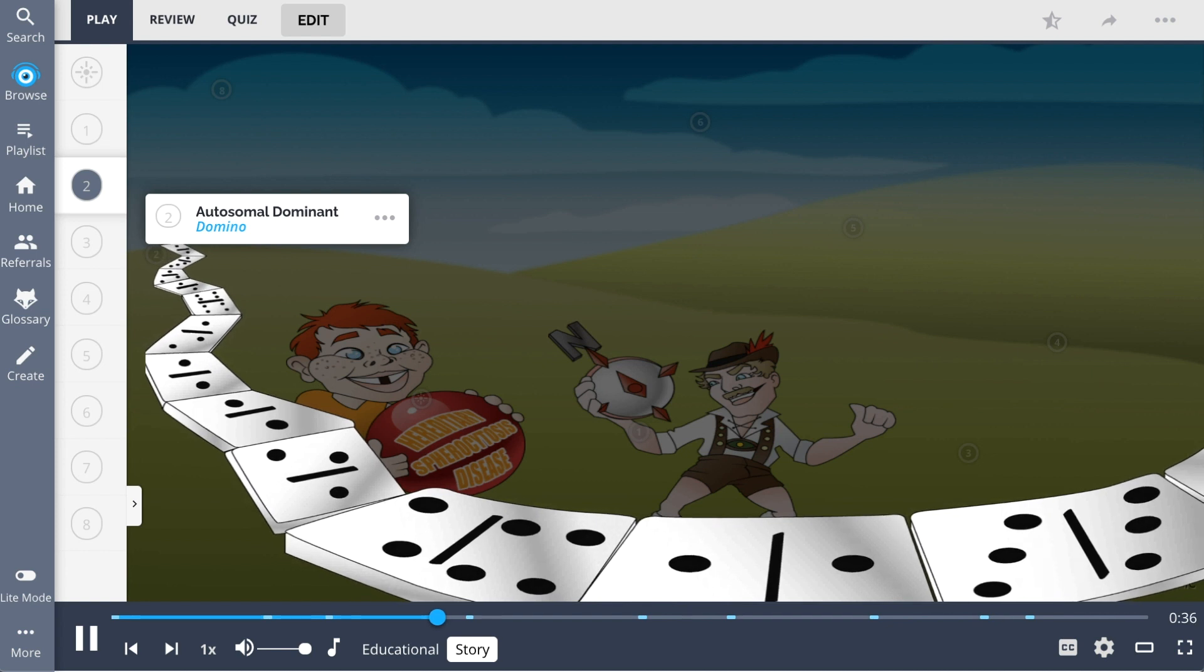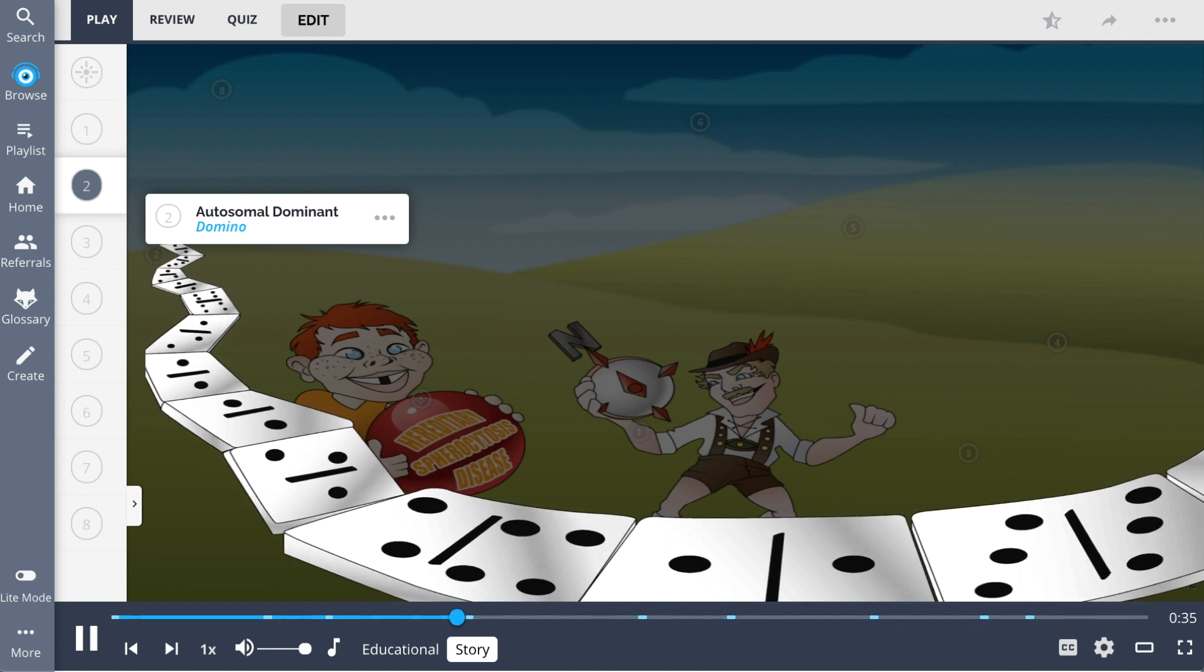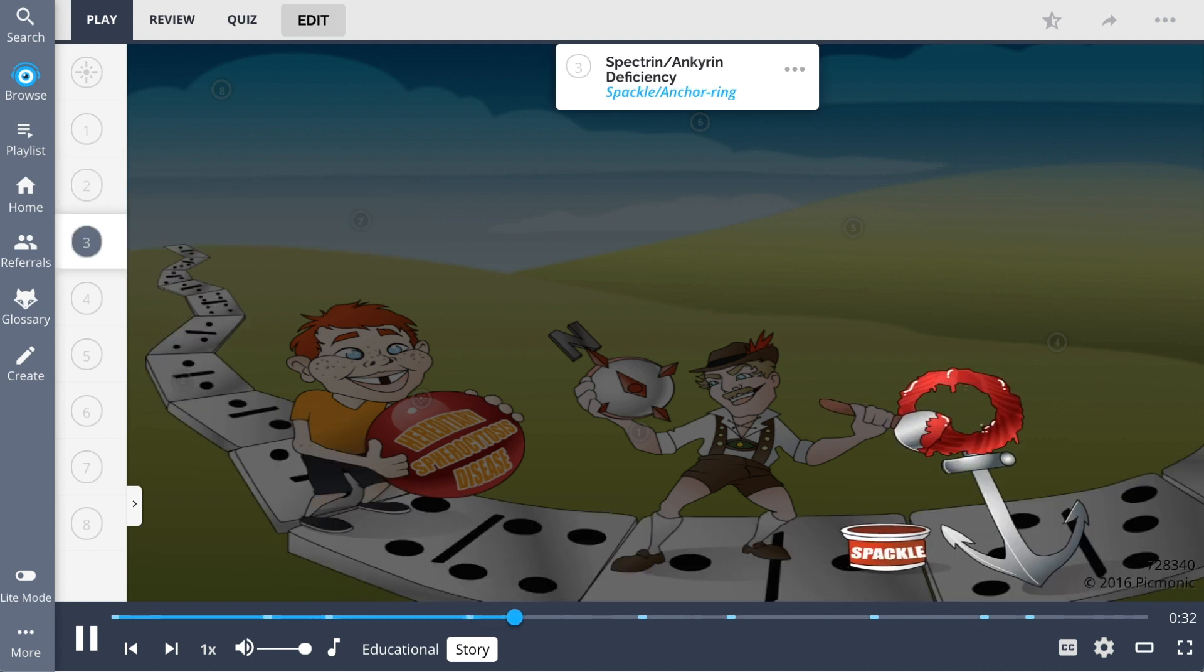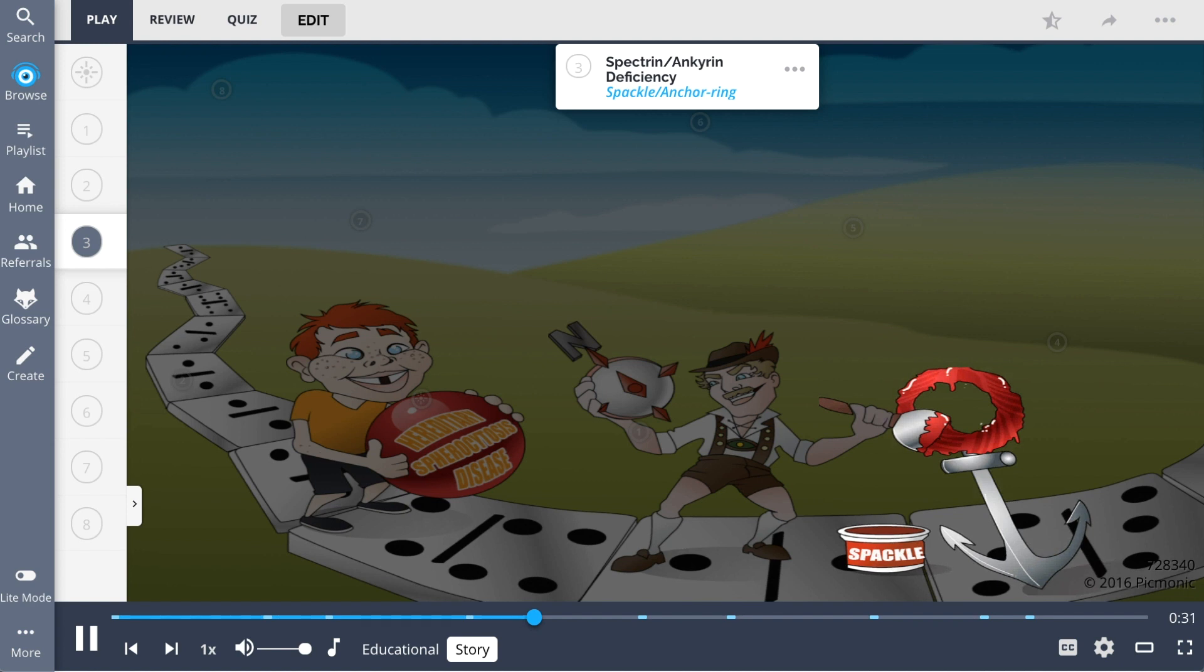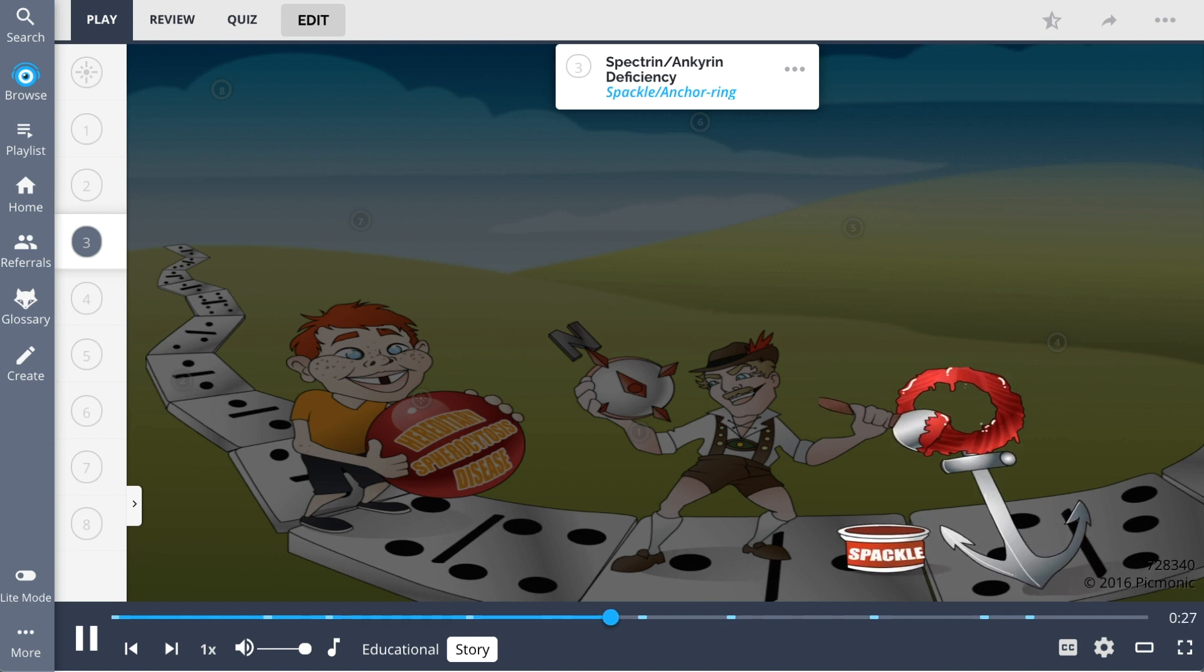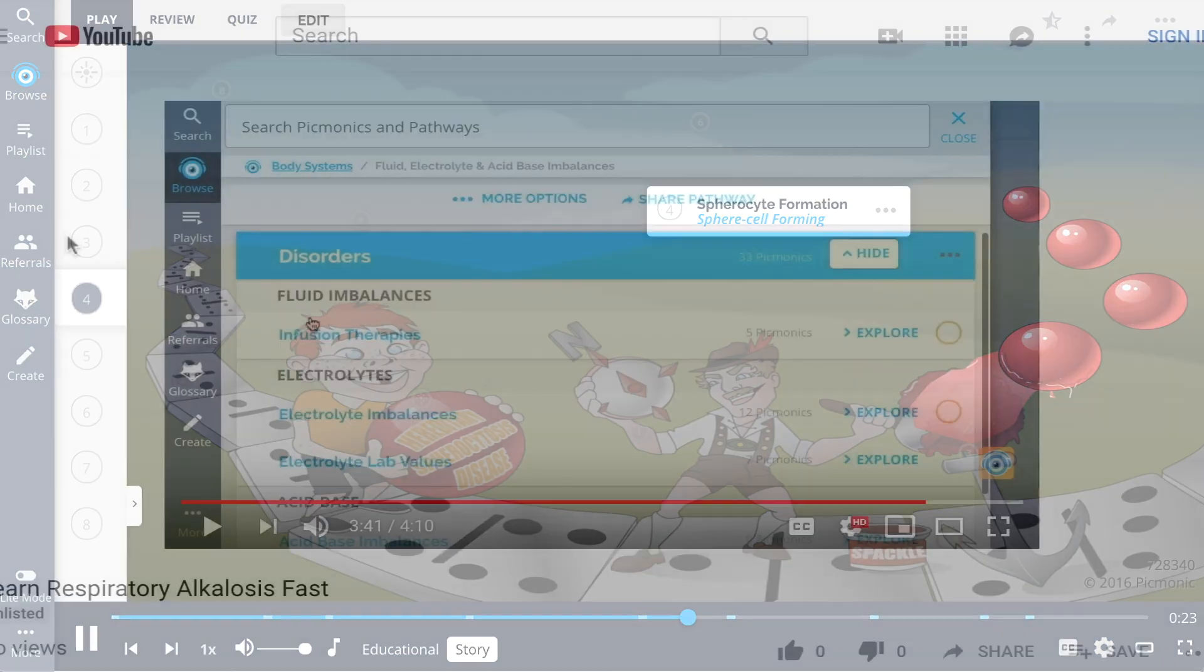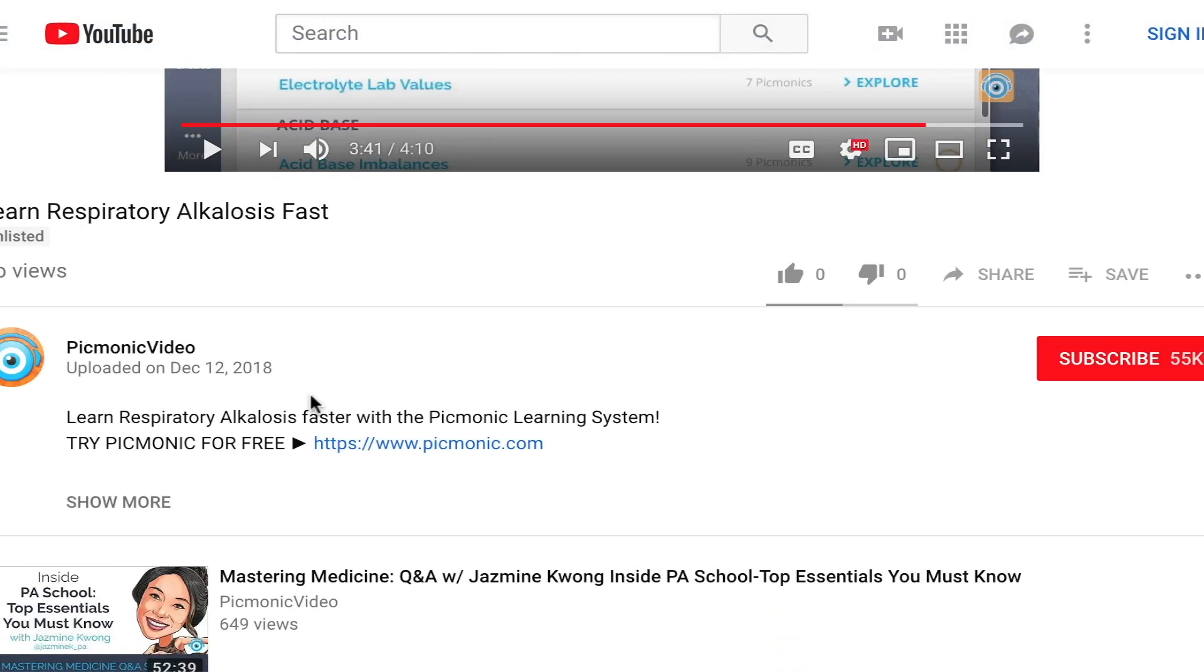It's a spectrin and anchorin defect that leads to spherocytes forming, which is why we see this European spreading spackle through an anchor ring to form these sphere cells. For the rest of the story, check out Pixmonic.com and sign up for a free account.